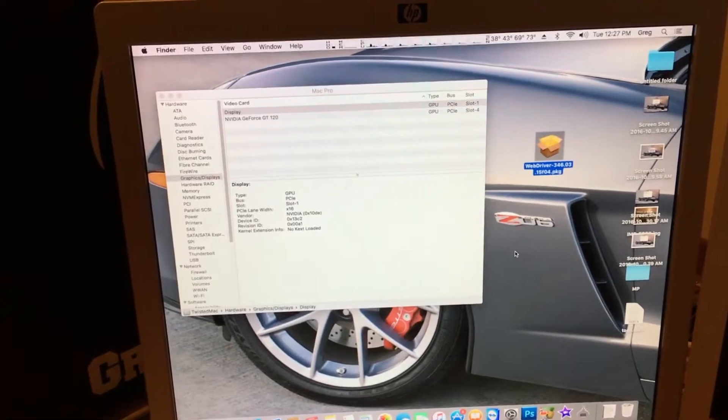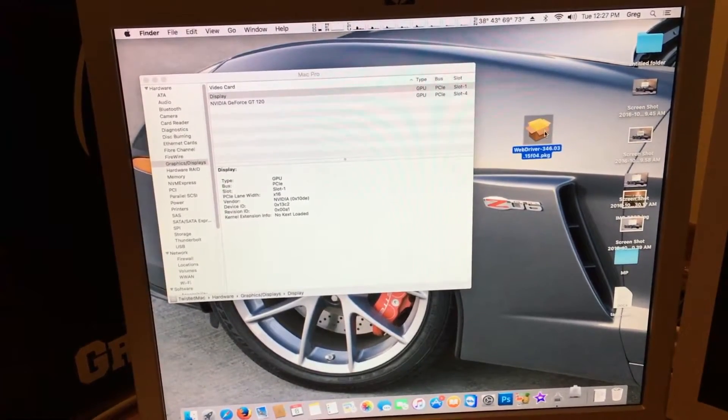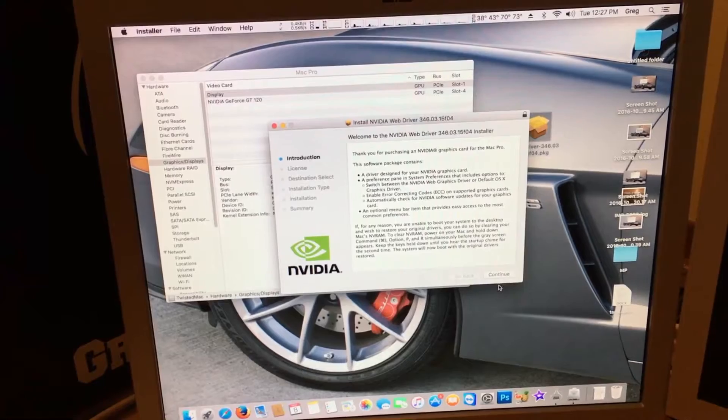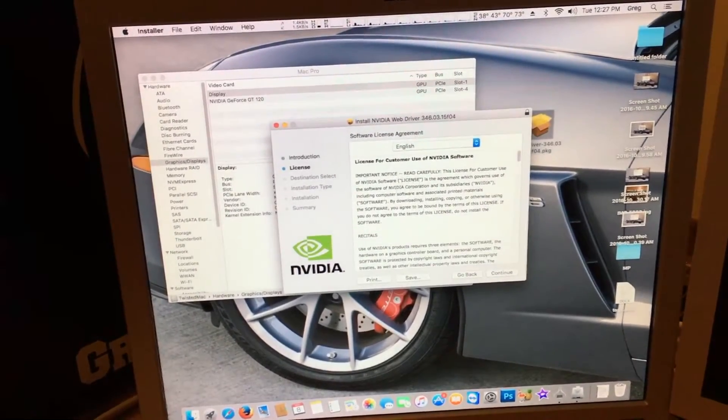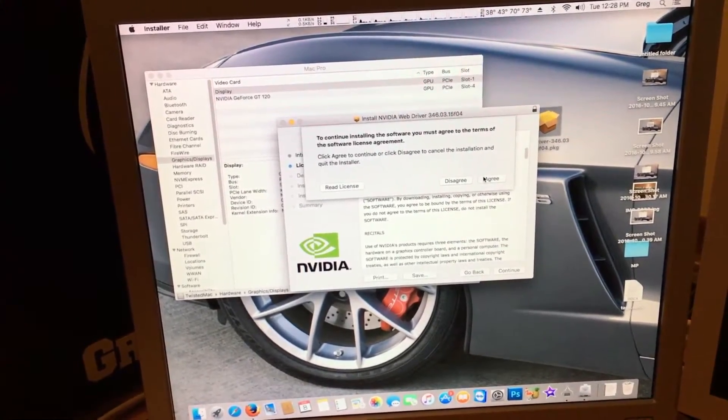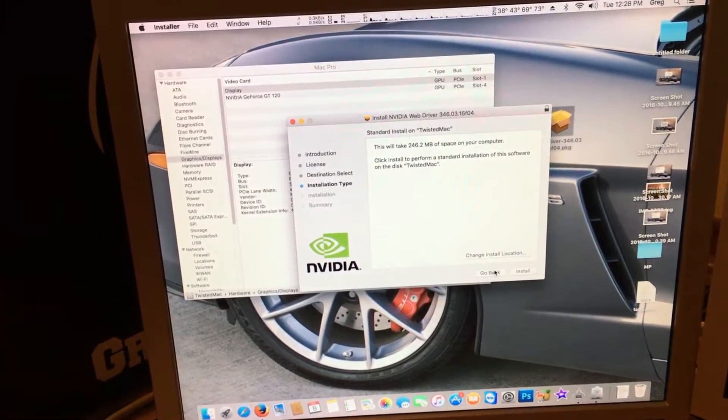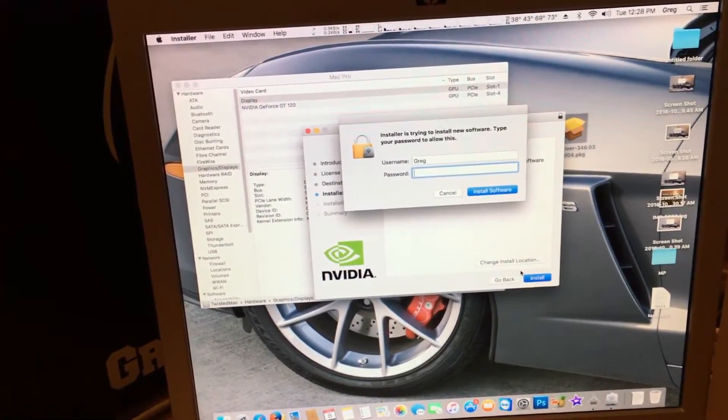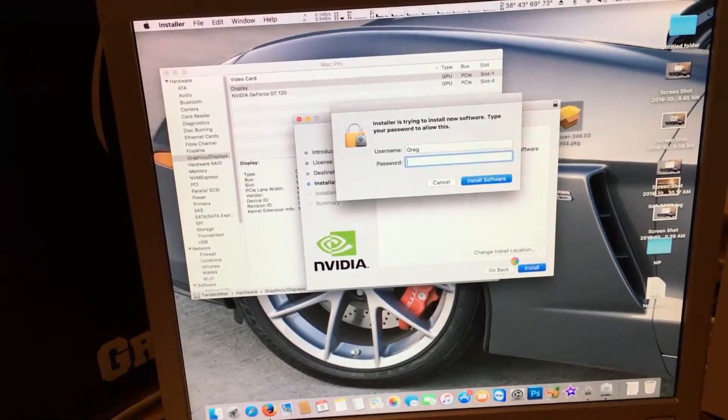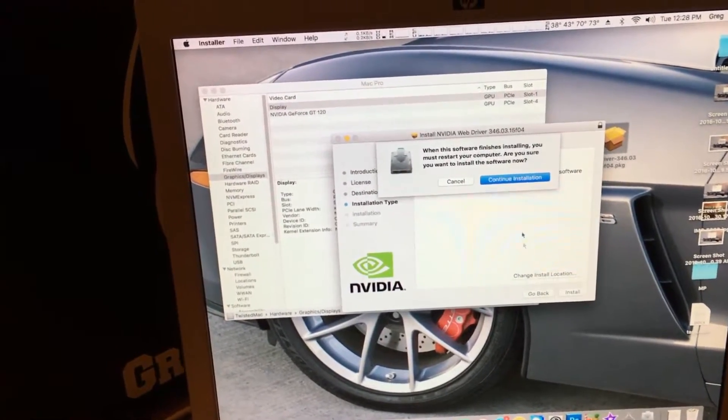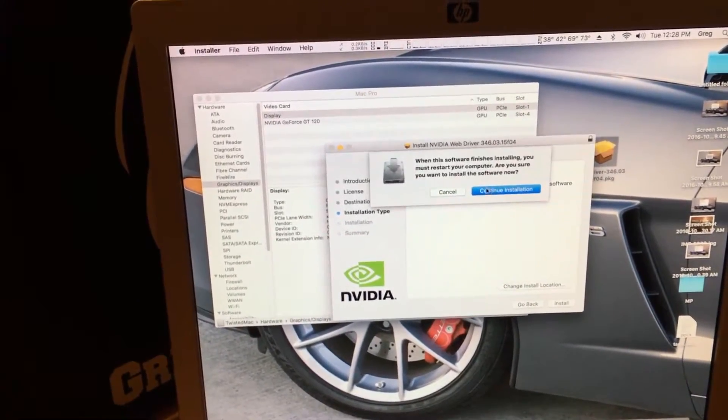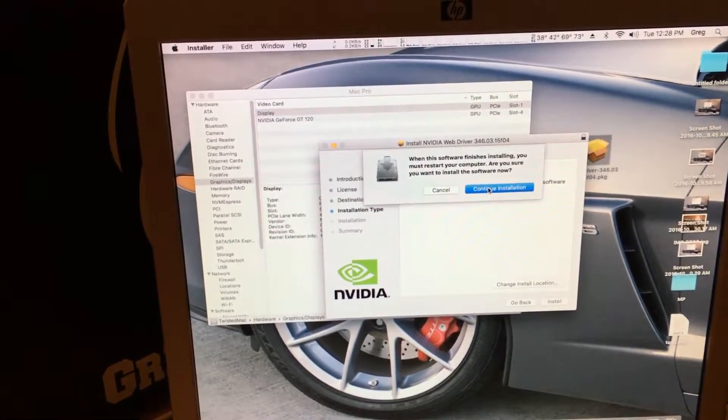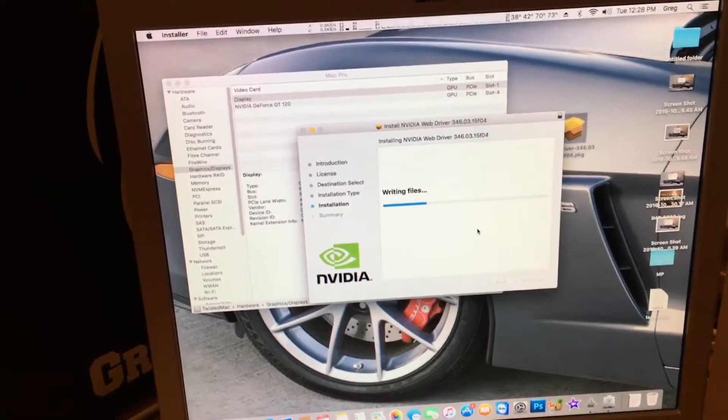Once we have the file downloaded we can open it and click continue. Then we read the Terms of Service. Click continue. Click agree. Then we click install. It will ask for our password. We type in our password. It asks you if it's okay to restart. We want to restart. We click continue installation. And it installs.